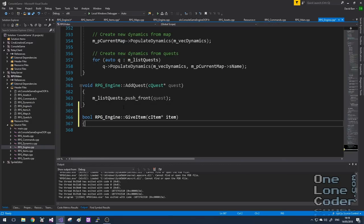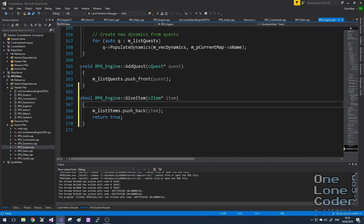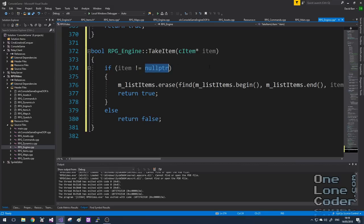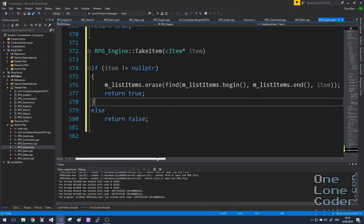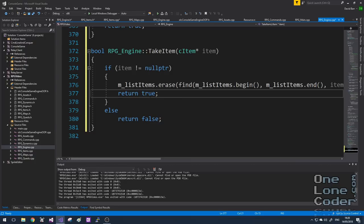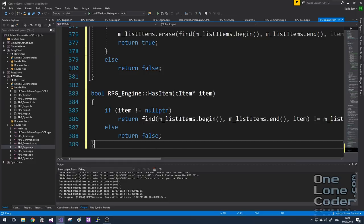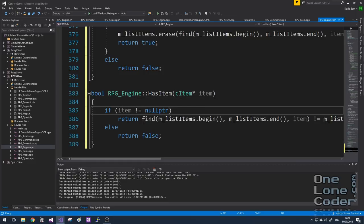I'll add these functions to the main engine class. GiveItem simply pushes the pointer to the back of the list. TakeItem checks if the item is valid, then uses the find-erase idiom to remove it; if the item was in the list it no longer is and we return true. The third utility function, HasItem, is quite interesting because it can be used by the questing subsystem to see if the player has a particular item in their inventory, which we can use to gate quests.